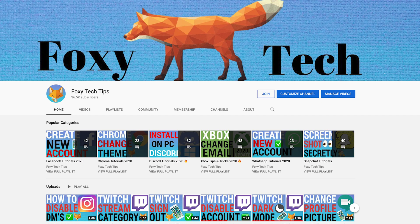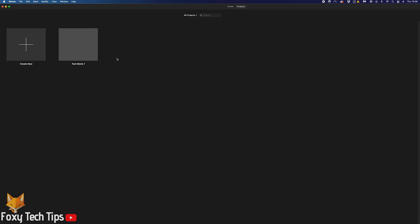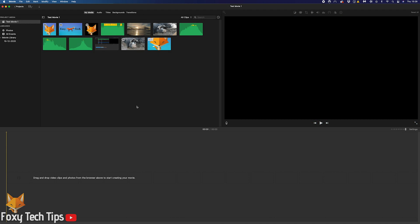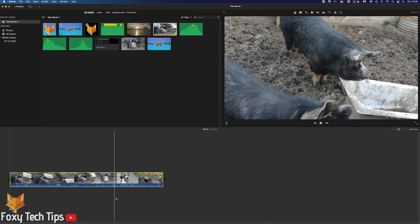Welcome to a Foxy Tech Tips tutorial on adjusting the audio volume of your clips on iMovie from Mac. If you find this tutorial helpful, please consider subscribing to my channel and liking the video. There are two ways of changing the volume of your clips and I'll show you both.